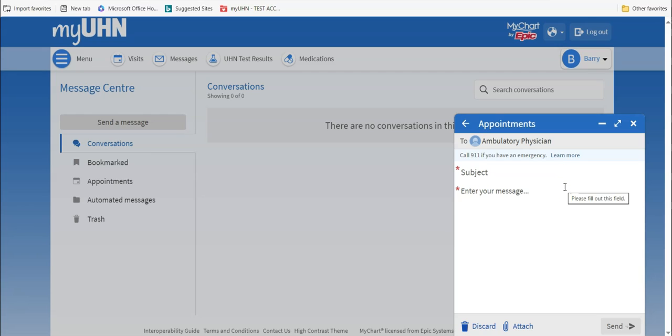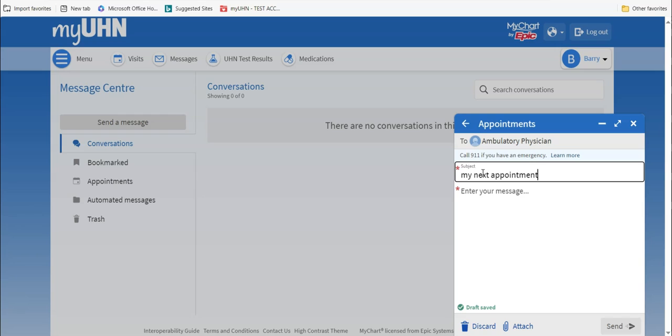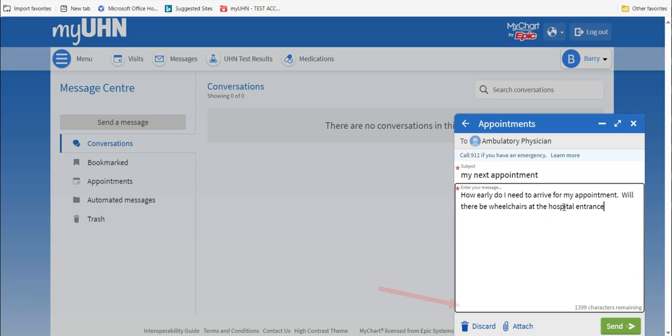Click inside the subject box and enter the subject of your message. Then click inside the large text box and write your message. As you write, the words DRAFT SAVED will appear in the bottom left of this text box. This is MyUHN saving your message as you write it.